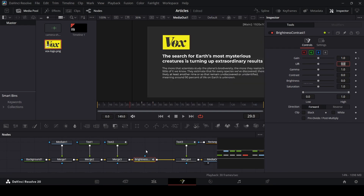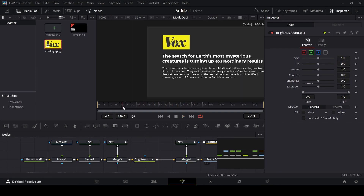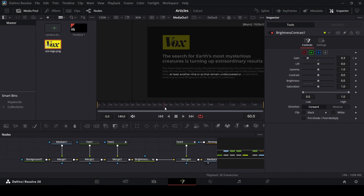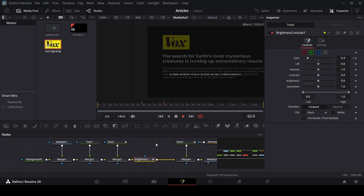If you play this, this is how it looks. If you think it's too fast, go over to maybe frame 60, create a keyframe right here, and then remove the keyframe at frame 50. Let's see how this looks — all right, this looks much better.